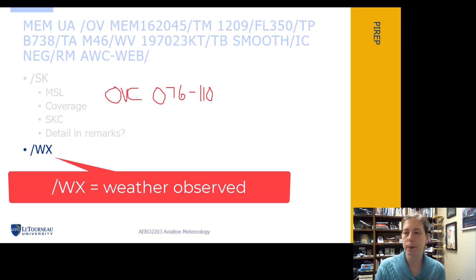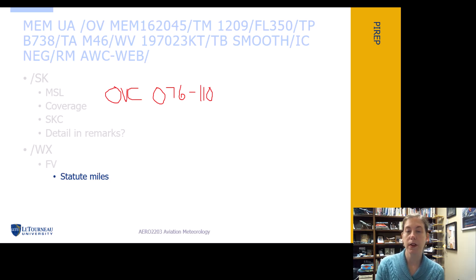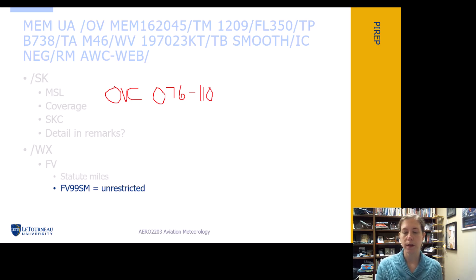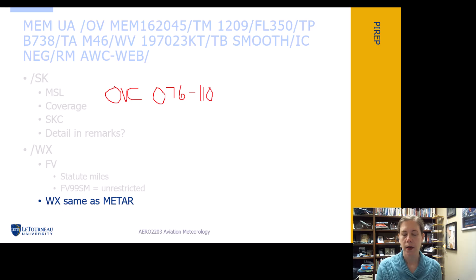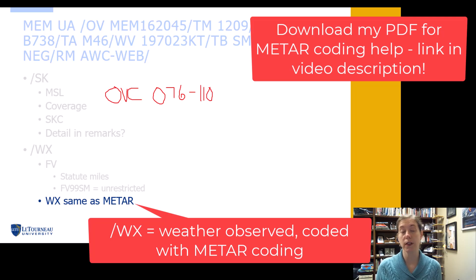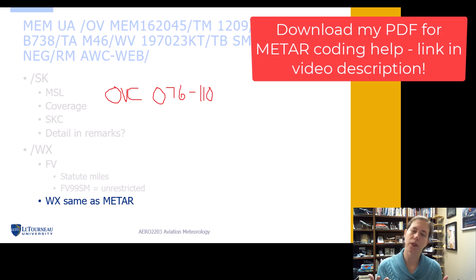The weather group isn't included in this example PIREP, but I've got another one coming up. FV is our flight visibility, given in statute miles. You can sometimes see FV99SM — that's a code for unrestricted visibility, meaning they can see a very long way. Weather conditions can also be included, such as precipitation types or other restrictions to visibility like smoke, haze, or mist. These use the same coding as a METAR, which is why we've been emphasizing that you need to learn your METAR abbreviations.